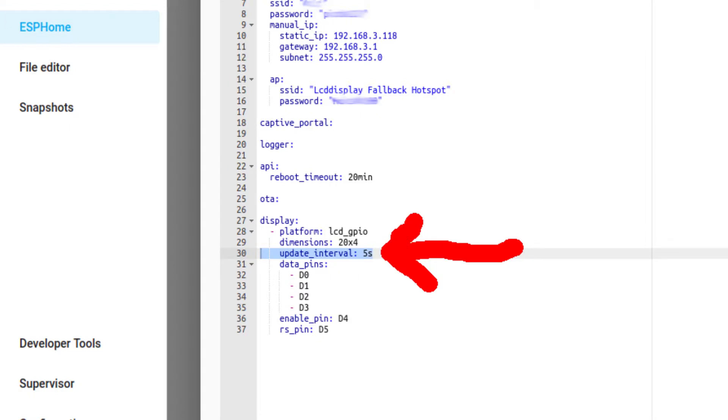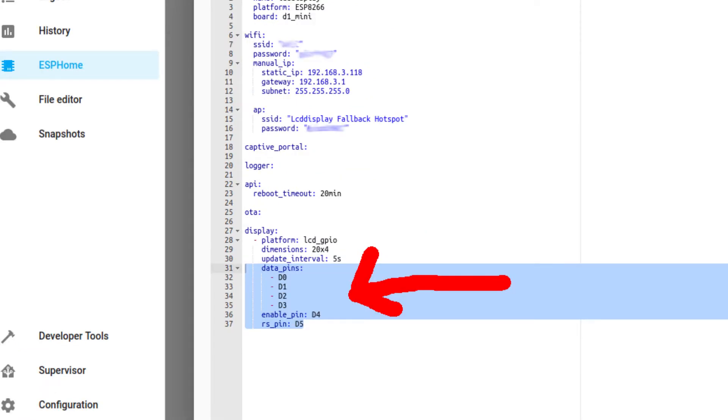First, I set the update interval to 5 seconds. When we do the clock, I will change that to 1 second. Next, configure your pins.